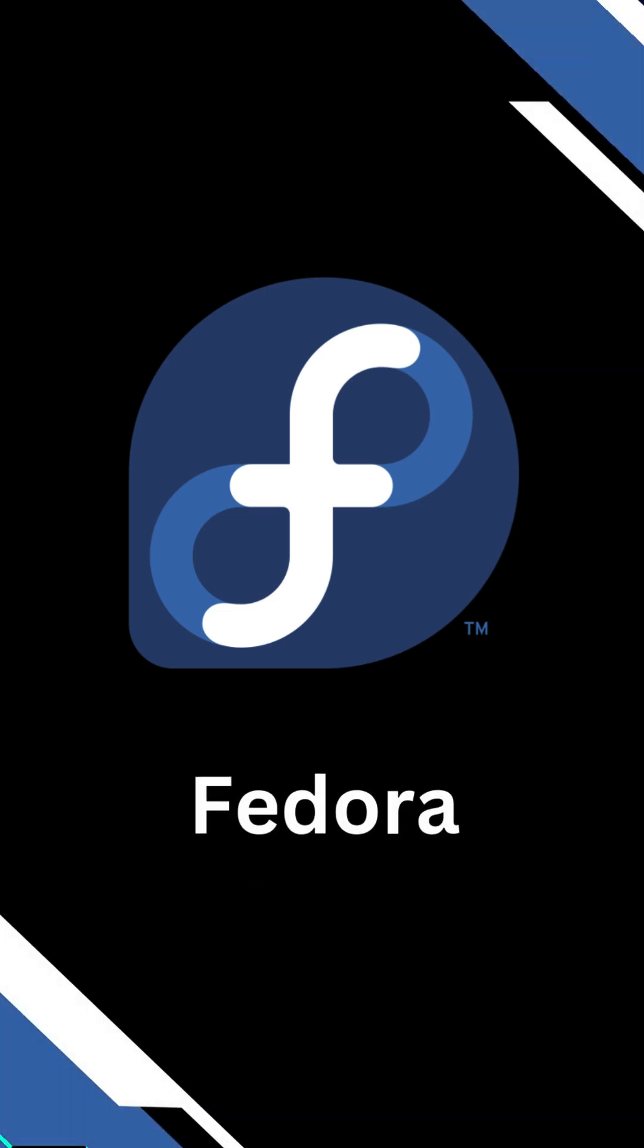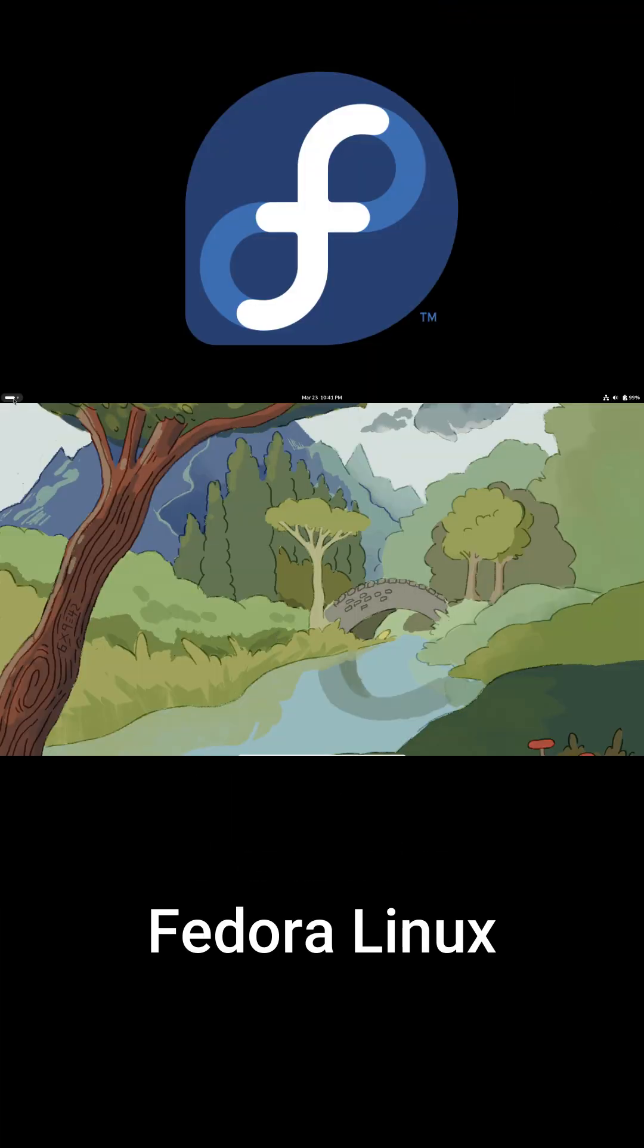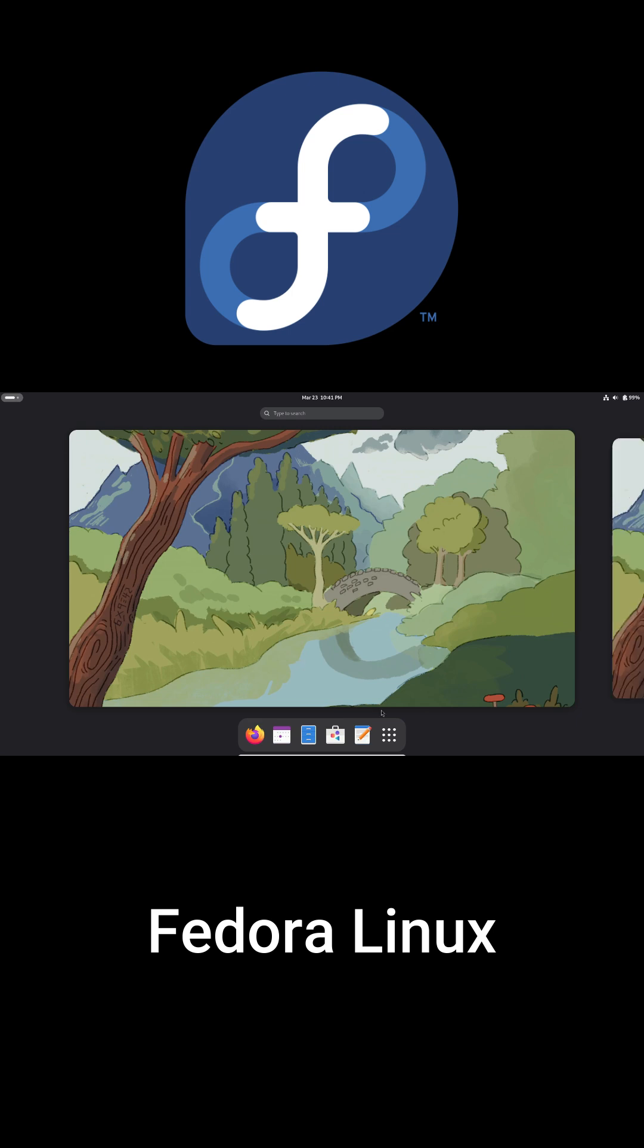Hey everyone, today we're diving into Fedora, one of the most popular Linux distros out there. Let's get into it.